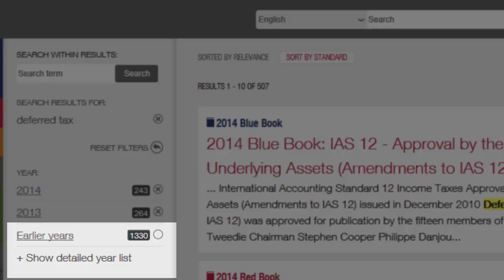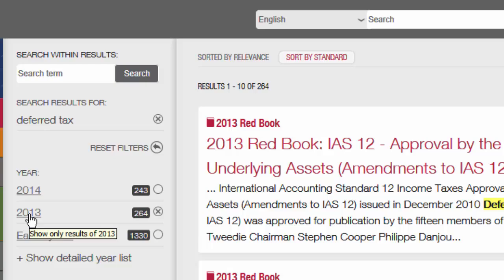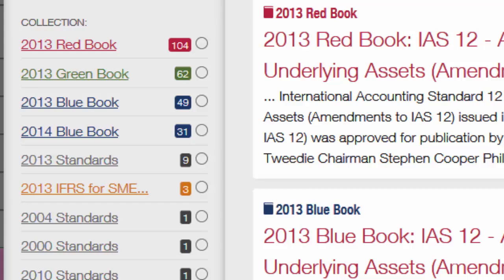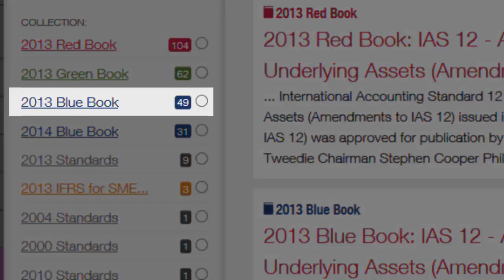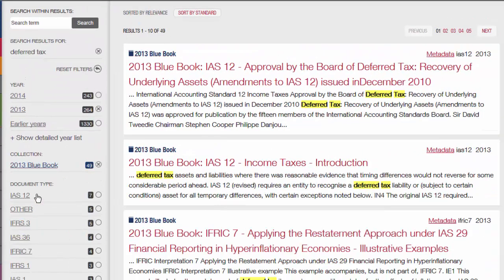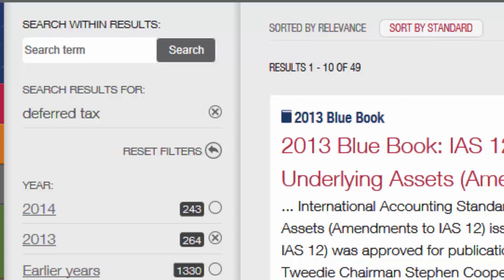On this occasion, I'm only interested in the standards as they had effect for 2013. So if I click 2013, I narrow the results to only show documents from that year. Similarly, because I'm only interested in 2013, I don't need to see results from the Red Book and the Green Book from that year. I can filter the results to only show results from the 2013 Blue Book by clicking this filter here. So, with just a couple of clicks, we've filtered our long list of 500 plus documents down to a much more manageable 49 hits.